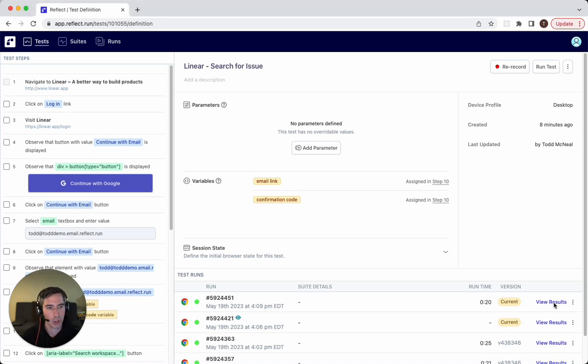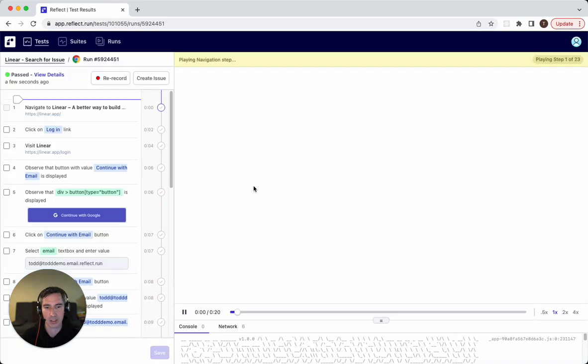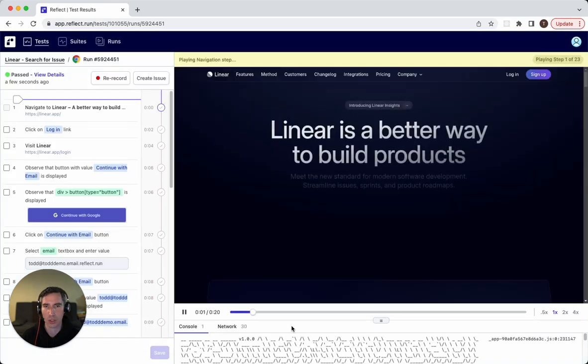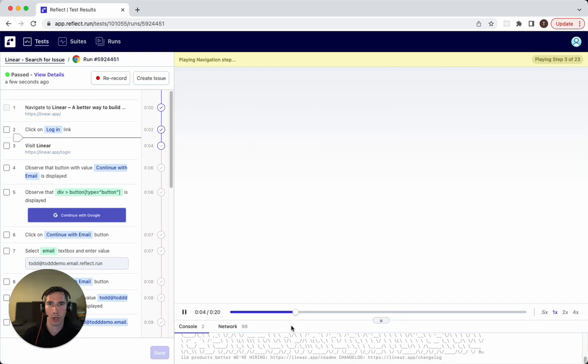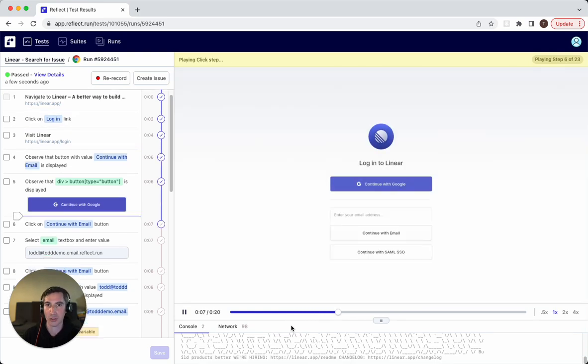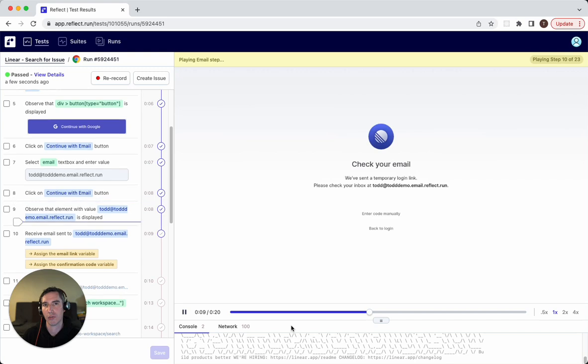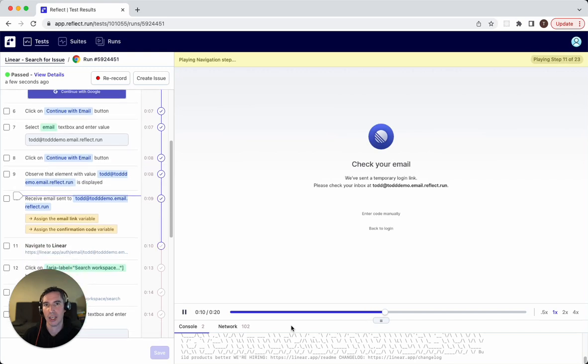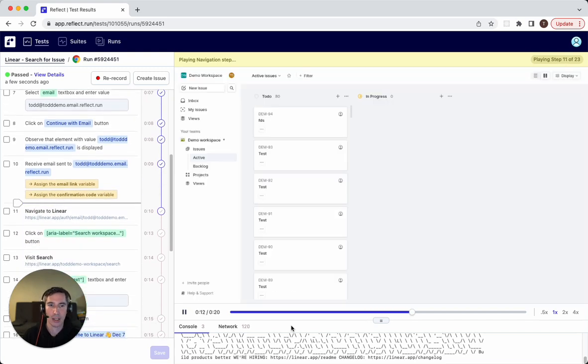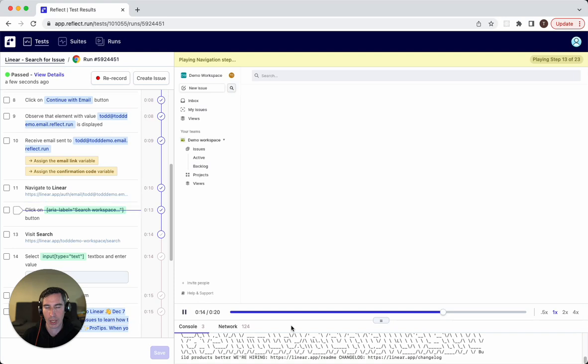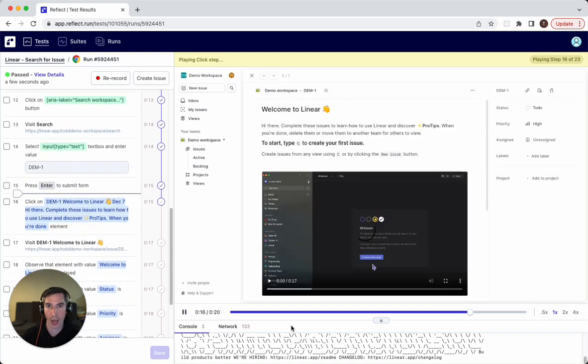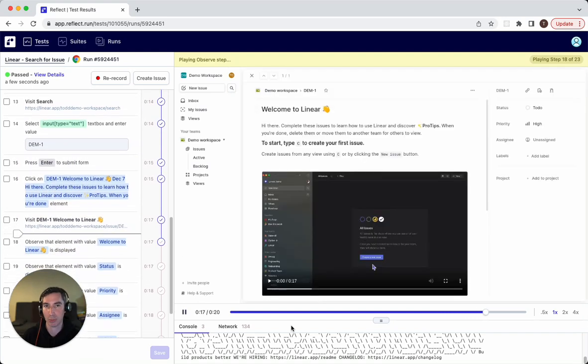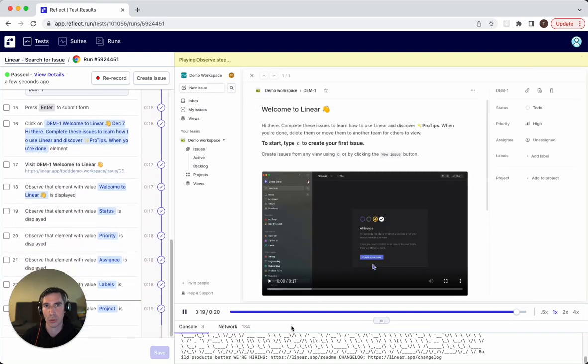First, let's look at the video of this test running so you can see exactly what it's doing. In this test, we're testing the project management tool Linear by logging into a Linear account, waiting for the email to arrive with a link to log in, searching for an existing issue, and then validating that issue has the proper attributes - in this case, the issue name.